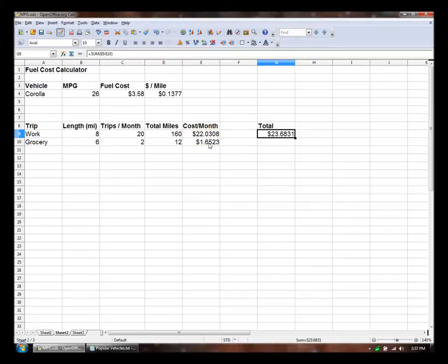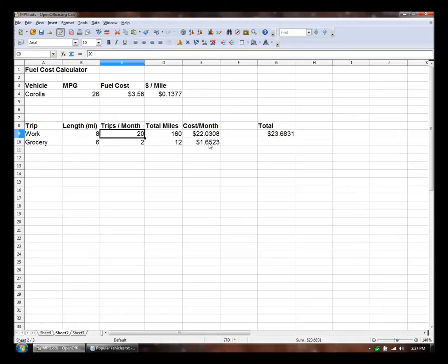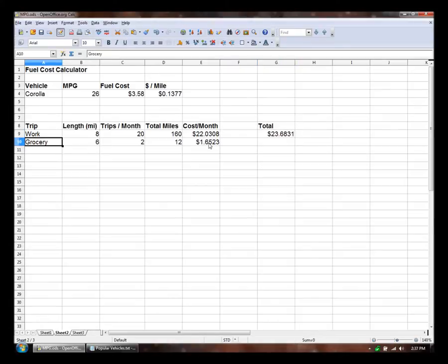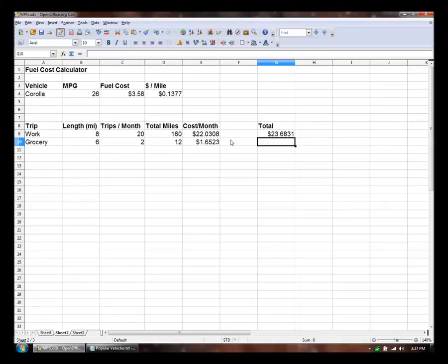So right now that's the amount of money I would pay for gas if I only took these trips, which certainly isn't true. And sometimes we're stuck in traffic or we have other errands to run. So that doesn't always work.